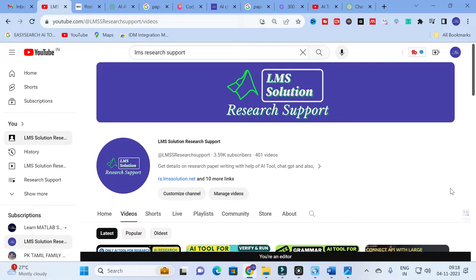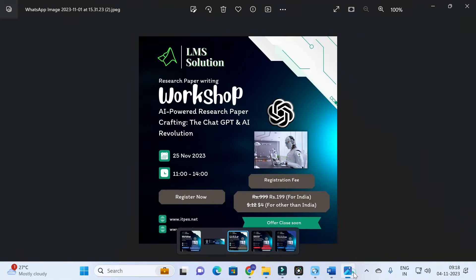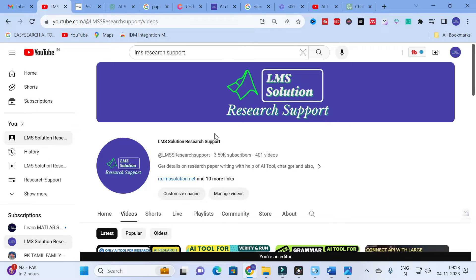Before going to today's video, an important announcement: we are going to organize a workshop on AI-powered research paper crafting — 'The ChatGPT and AI Revolution.' The main objective is to familiarize you with different AI tools useful for research paper writing, and to explore different ChatGPT prompts, especially research prompts, to make your research paper writing simpler and easier. Don't forget to register; the link will be in the video description.